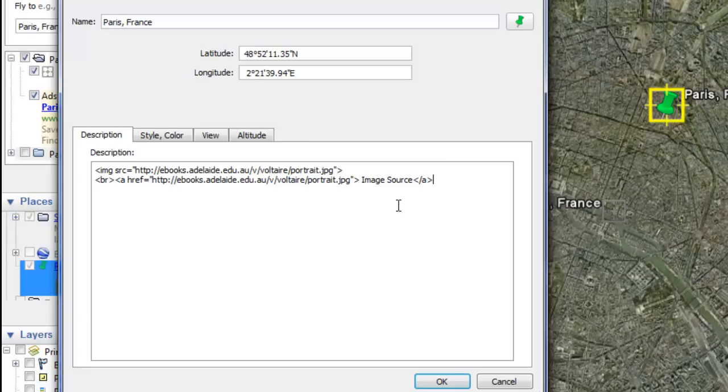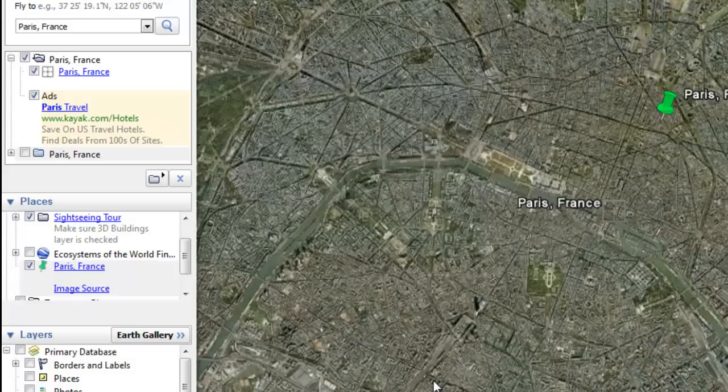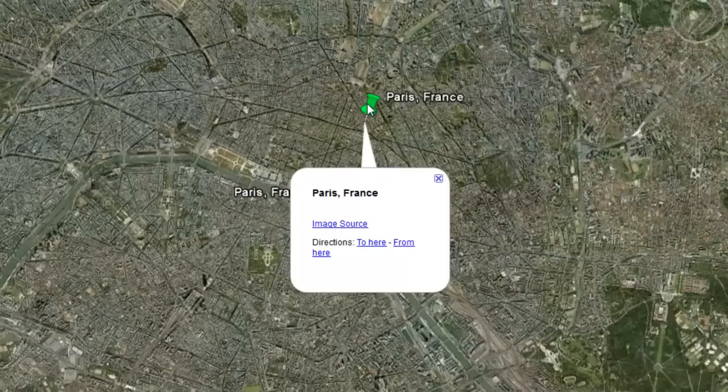Now I'm going to select OK. Then I can click on my placemark. Here's my picture, and here's my image source. That is a link to where I got this picture from.